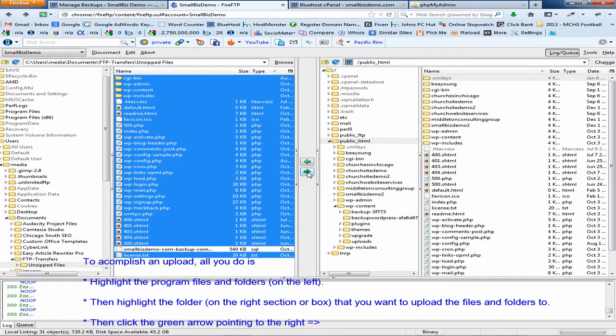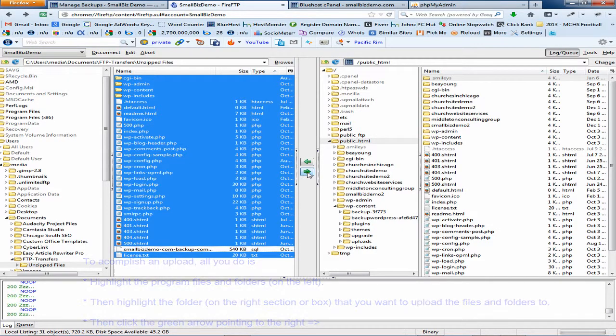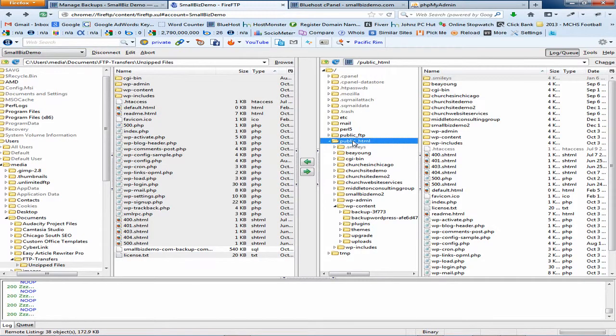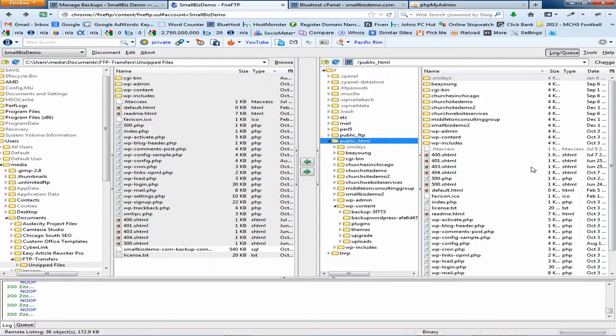Now one thing I do want to note is that I'm uploading my files into my what's called public underscore HTML folder. Your setup may be different and you may want to confirm with your hosting company where your WordPress installation is located. And once you've done that you have completed step three and you can move on to step four.